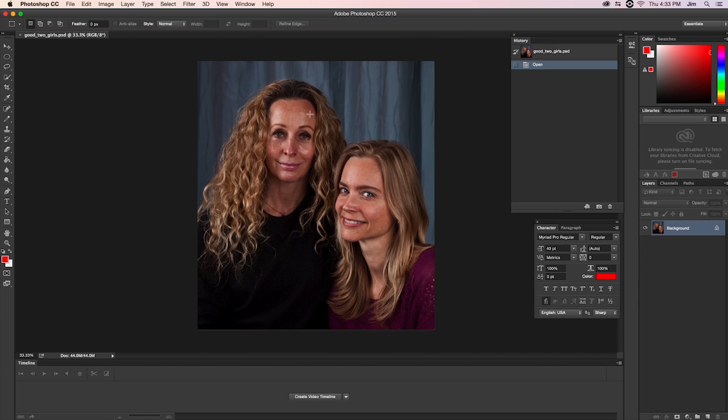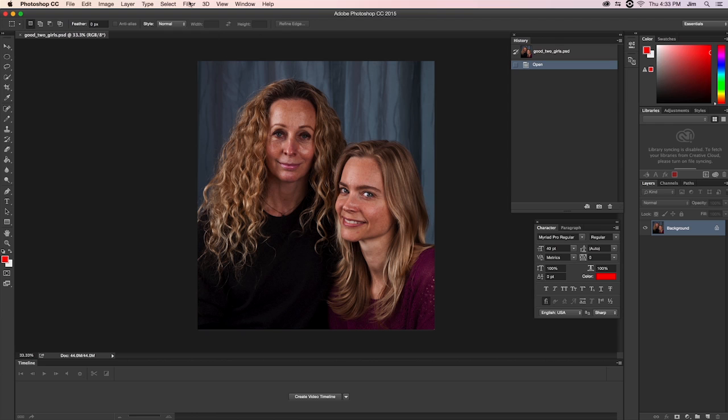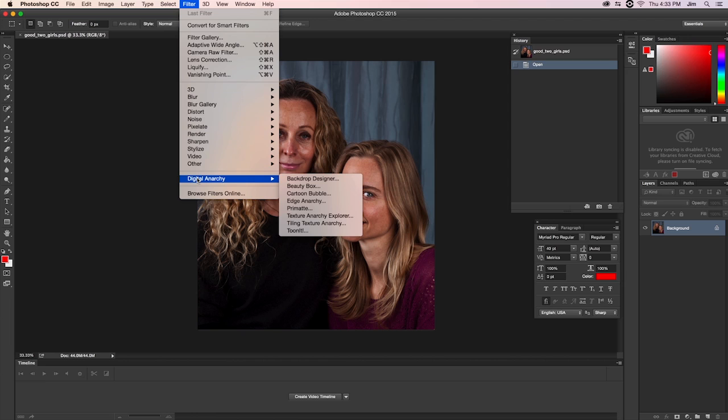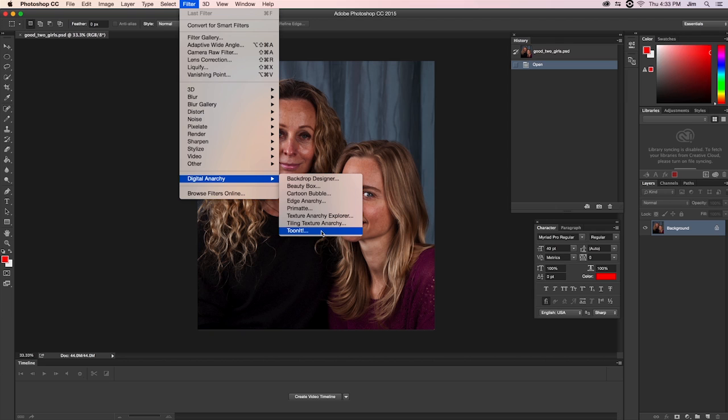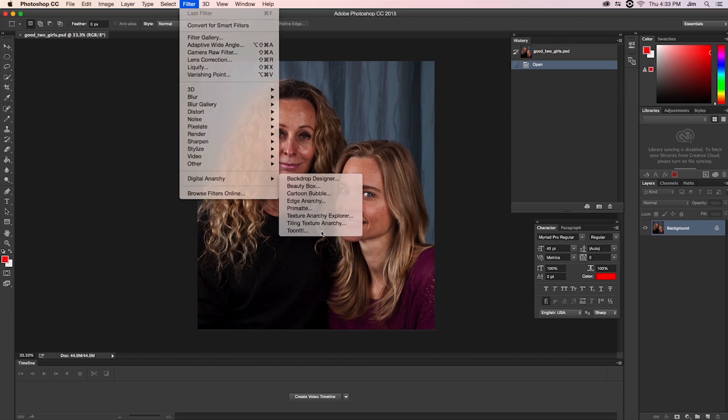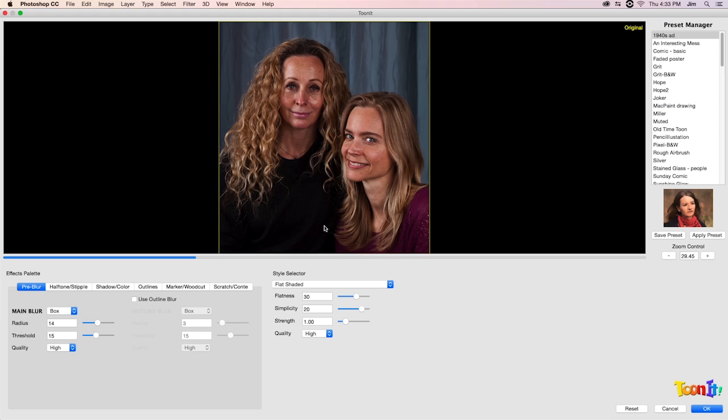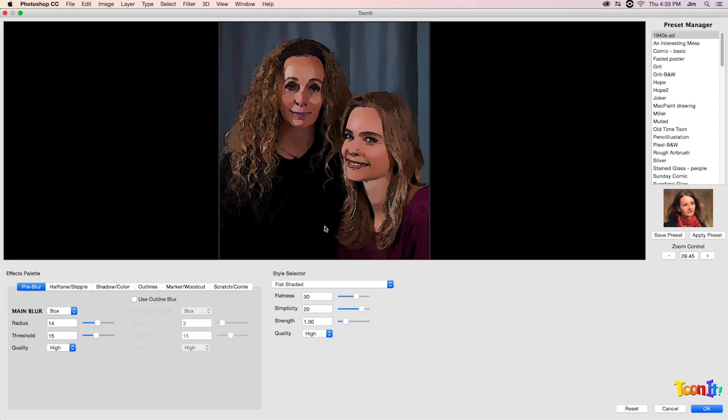And finally, for Photoshop, what I'll do here is I would just go into Filter, and near the bottom of my Filter list, there should be a dropdown for all of my Digital Anarchy plugins. In this case, I would bring this into, say, TuneIt. And again, a lot like Lightroom, we'll open up a separate window to open up the TuneIt UI, where you can edit your photo.